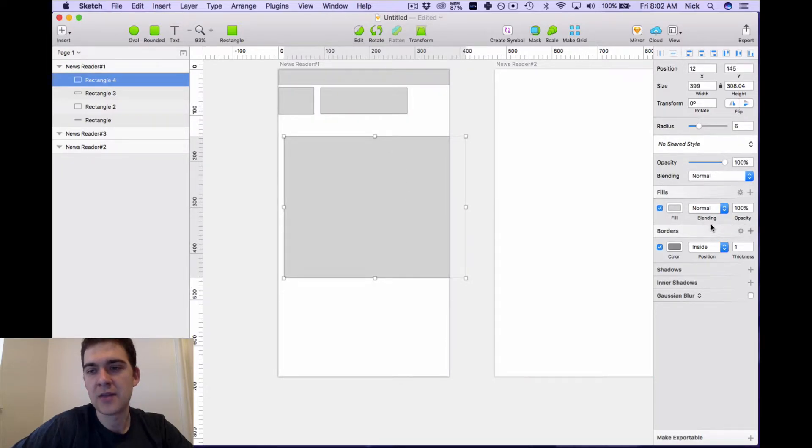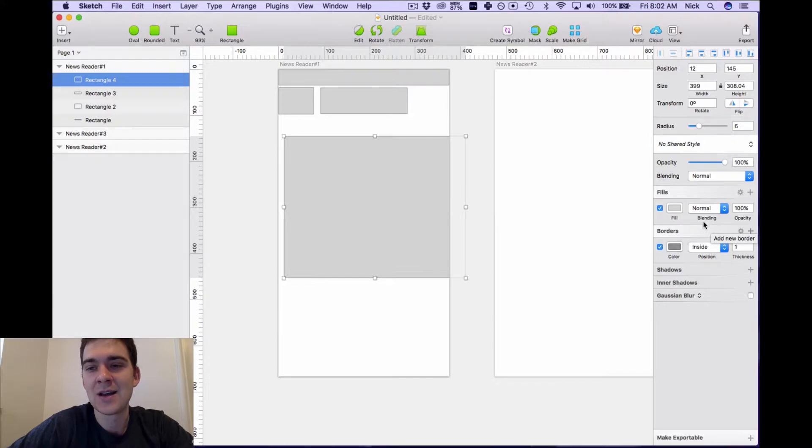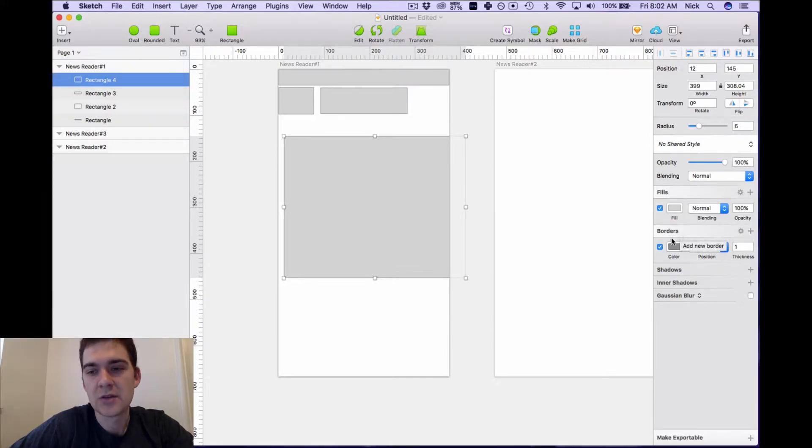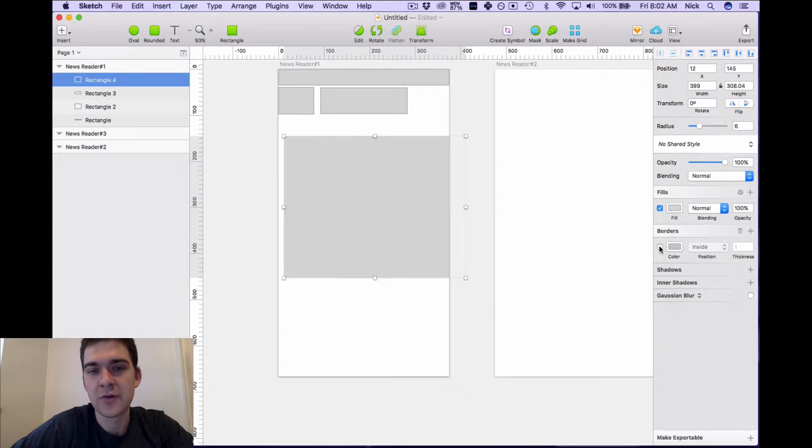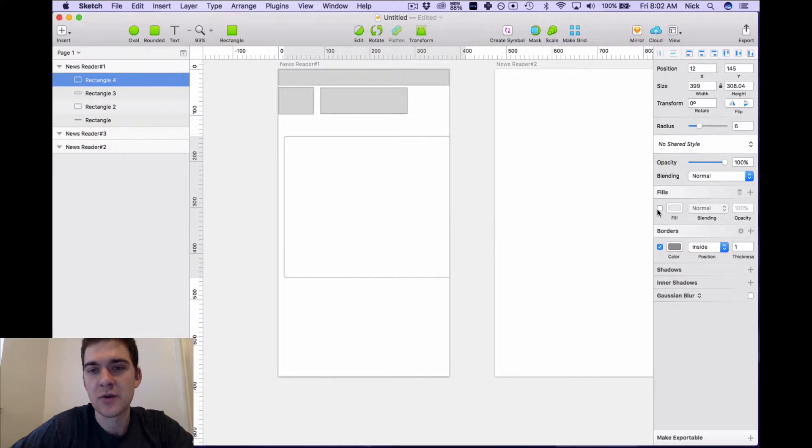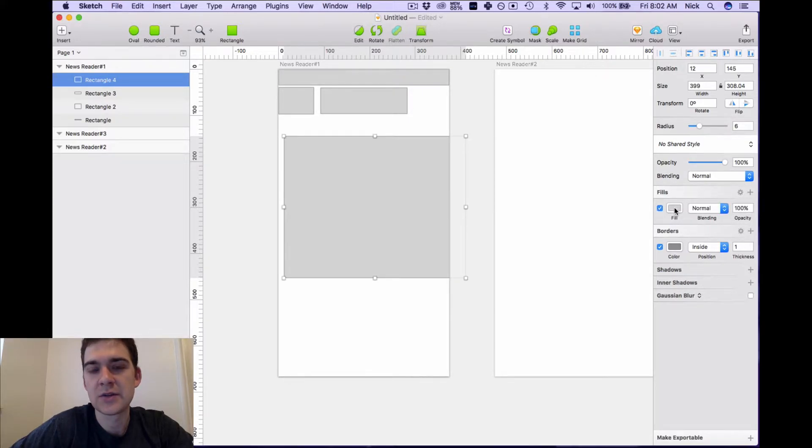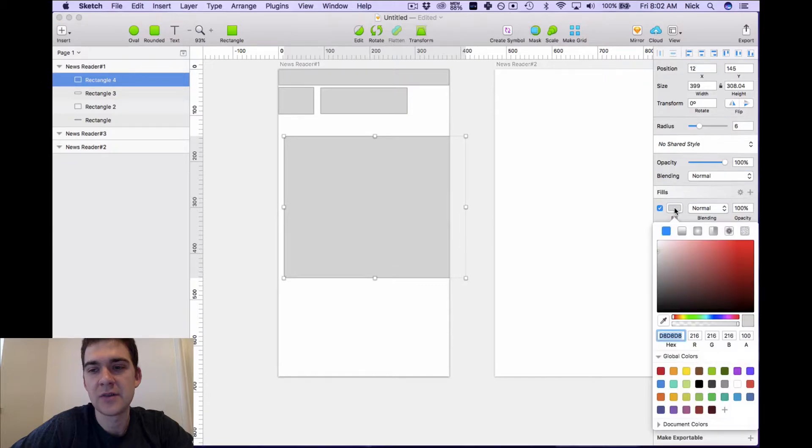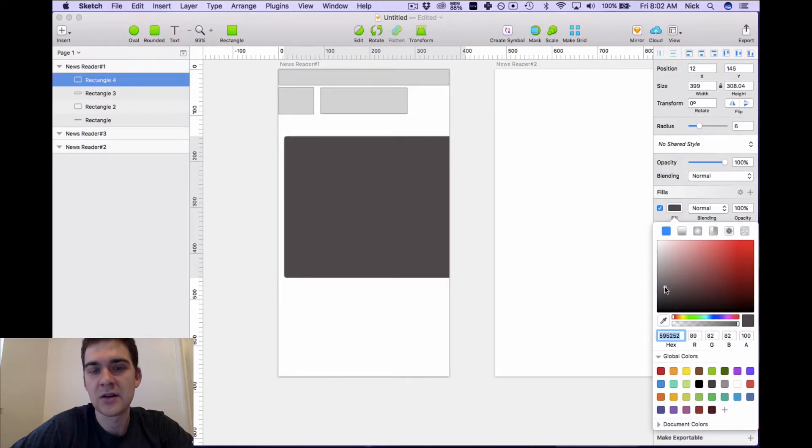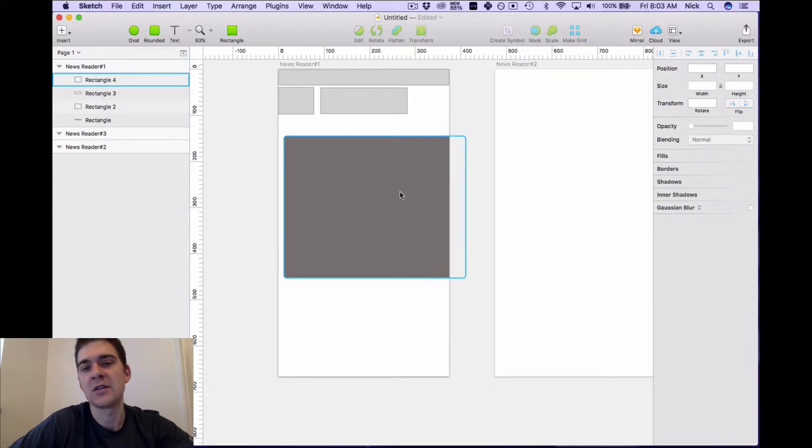And then the two most important options, at least what I find, is going to be the fills and also border. So right now we can remove a border which is convenient, but we could also remove the fill and just show the border. So what we're going to do in this particular case with the fill is just add a bit of a darker color just so that way we can differentiate it in our design.